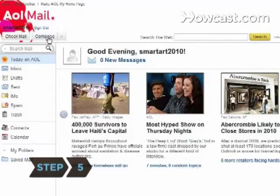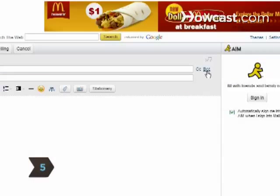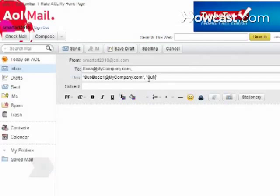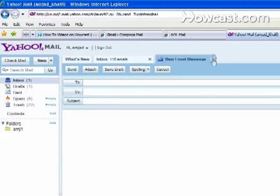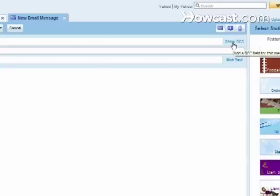Step 5. Use the BCC feature in AOL by typing the addresses in parentheses in the Copy To box, separating each with a comma. In Yahoo!, click the Add BCC button.